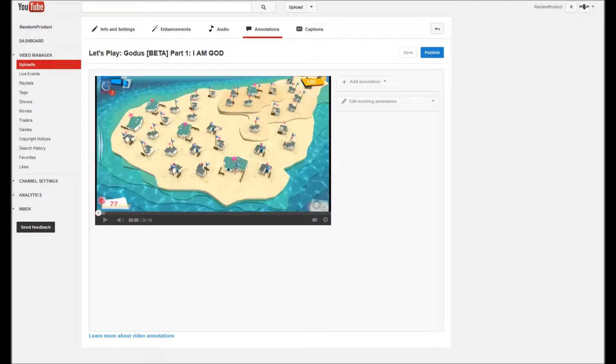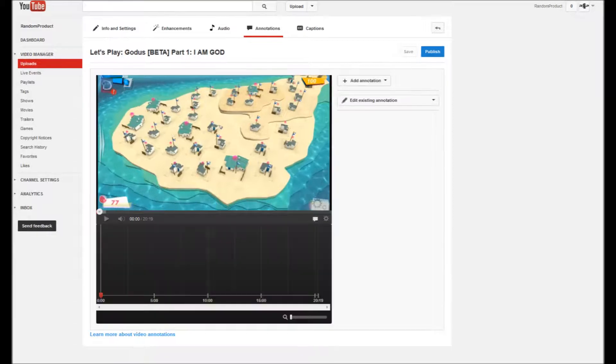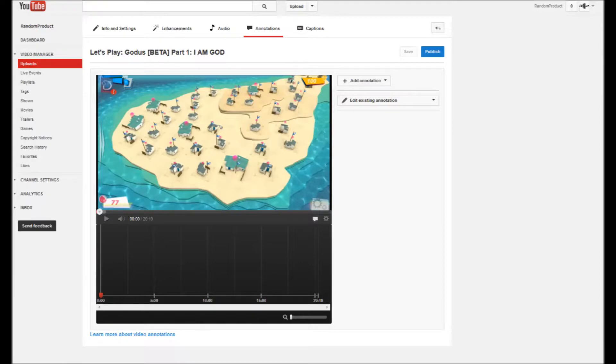You're going to want to click the annotation button, that one right there, just that little button that I've surrounded with a red box, and that happens. Yeah, it's really easy, one step process.